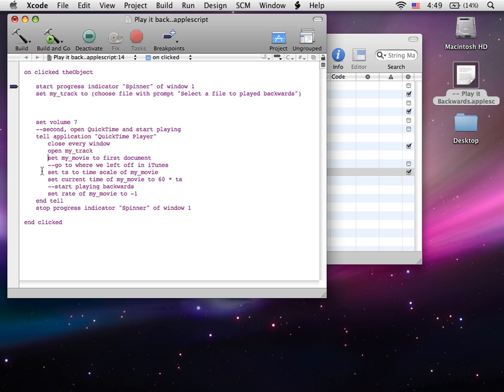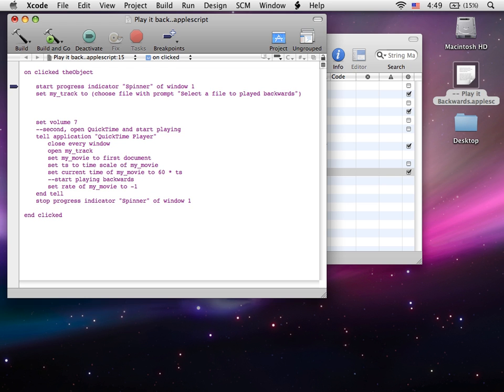Then we're going to set the time scale of our movie to negative 1. That's going to make it so it's actually playing backwards at negative 1 times the speed it normally would.